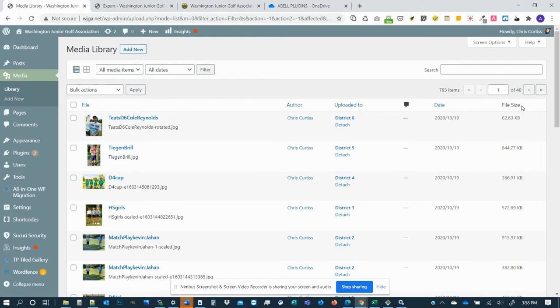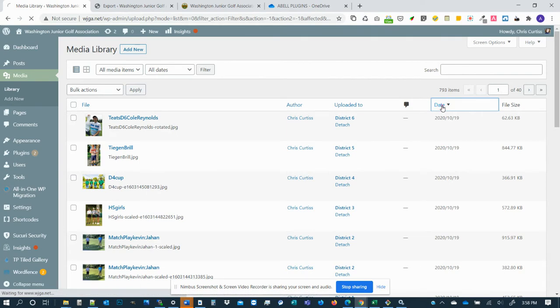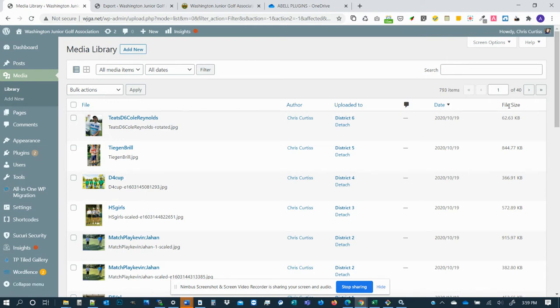Sometimes you are able to sort your files by file size. You can see if you hover over date, you get a down arrow that lets you sort all your images, all your files by date. Sometimes you are allowed to sort by file size. Sometimes you are not allowed to do that because of a conflicting plugin or a conflicting theme or something like that.